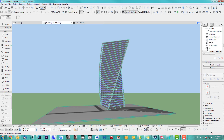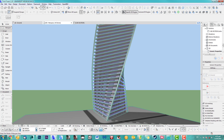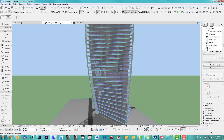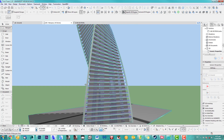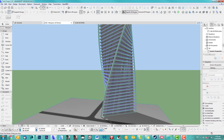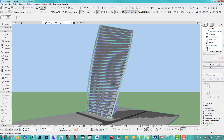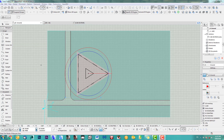Welcome back. This is what we want to achieve with this tutorial today — a nice twisted tower. No Rhino, no Grasshopper needed — all done in ArchiCAD. Let's step right into it.